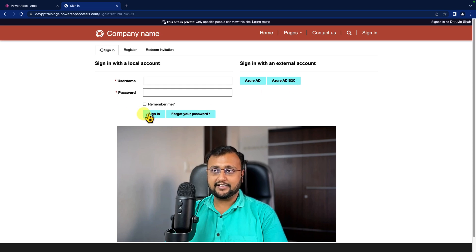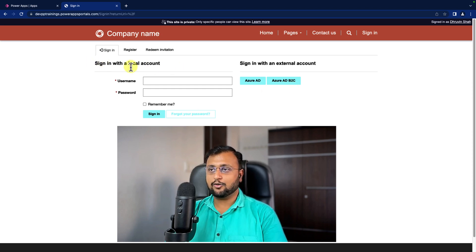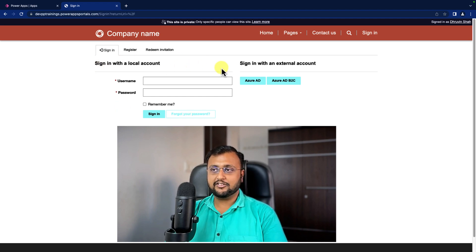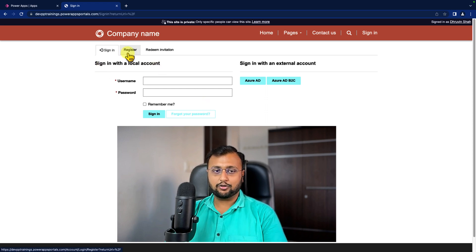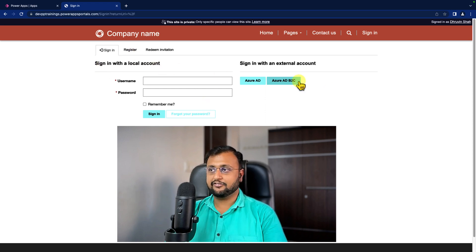Earlier, most of the time we were using the local account configuration with the portal pages. Now this is something which will be deprecated in an upcoming release. So instead of using local account authentication we should use Azure AD B2C authentication.